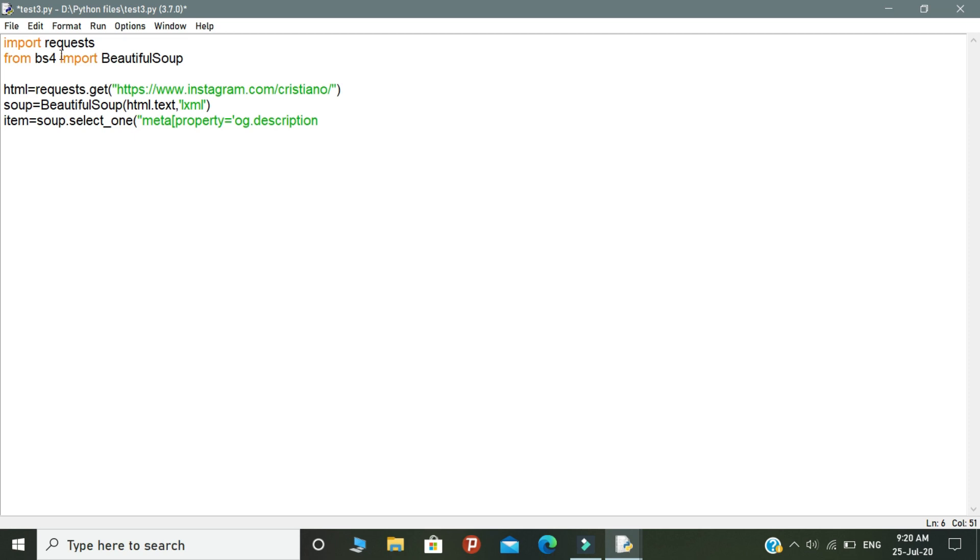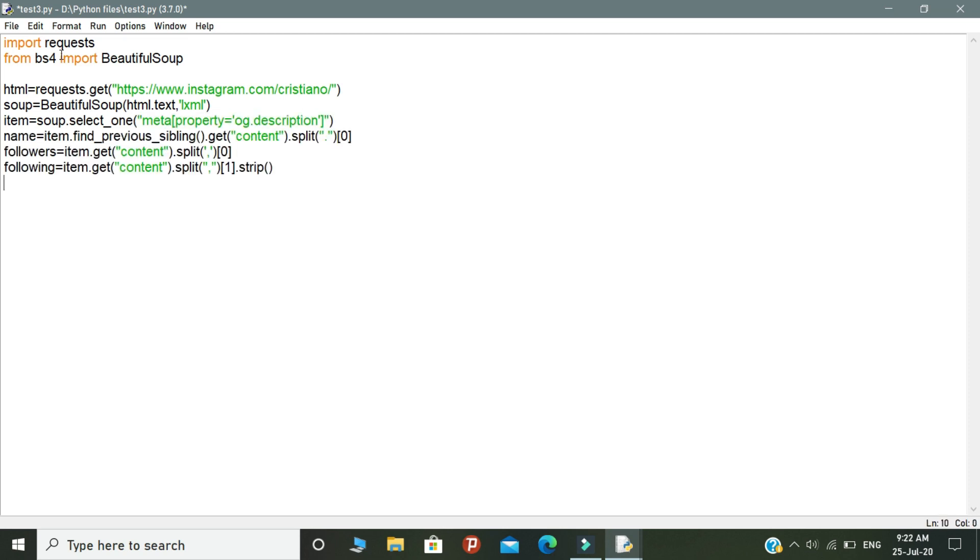The next step is we need to extract the data from the HTML property that we inserted. Declare a variable called name. In this variable, we need to extract the name of the Instagram profile. Then declare another variable called followers. Inside this variable, we are going to extract the data of how many followers the profile has.